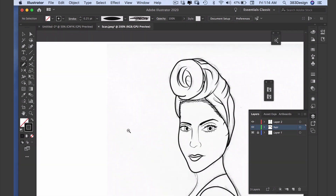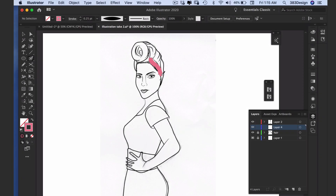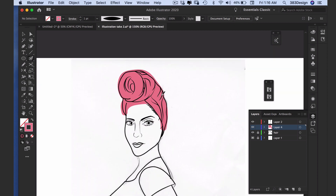The way I add color is using the blob brush. The blob brush functions like the paintbrush tool except it creates filled objects instead of strokes. So I'm basically just coloring in an area and when I'm done, I have a closed shape. Once you've finished using the blob brush, you'll most likely need to refine the shape a bit — you've probably drawn outside the lines or there are areas that you might have missed.